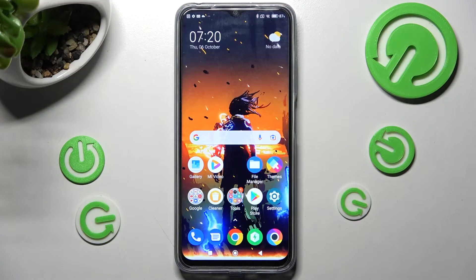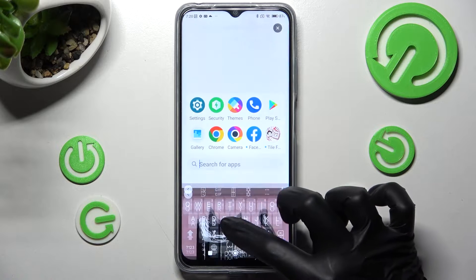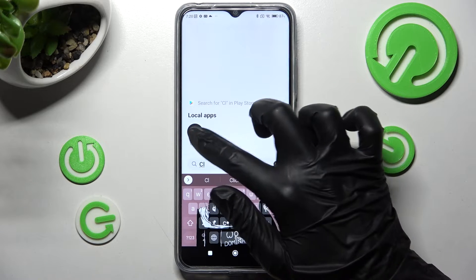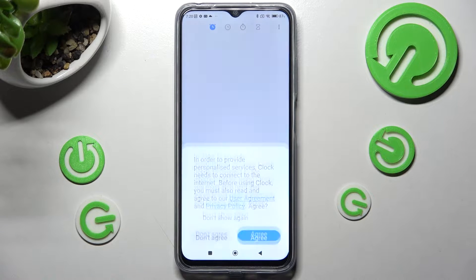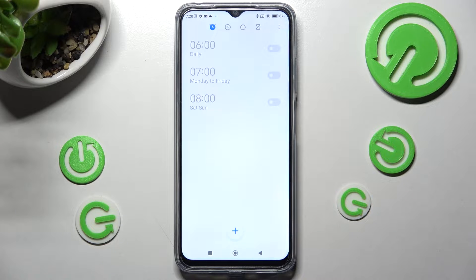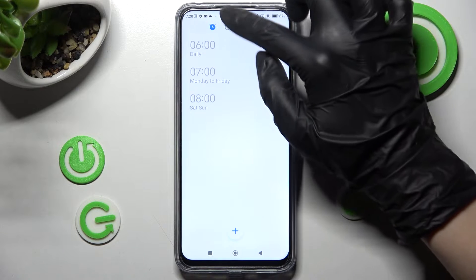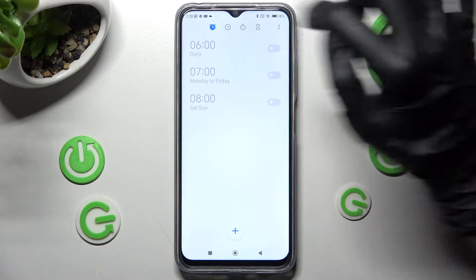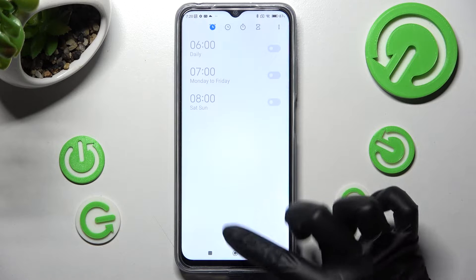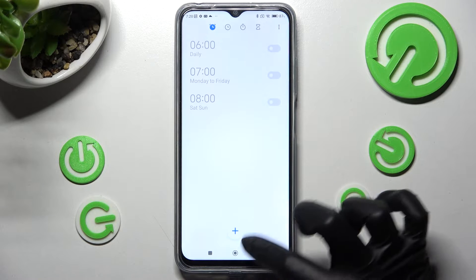You need to start by opening the clock app. Then click on agree and tap on this clock icon over here if it's not already on. Then create your alarm by choosing this plus icon.